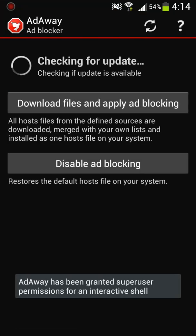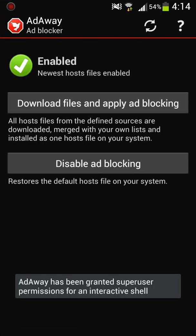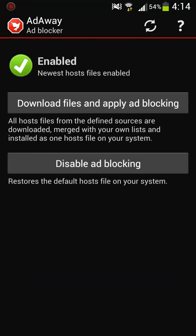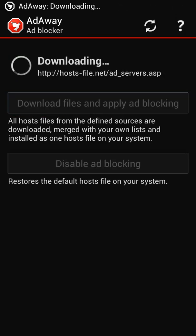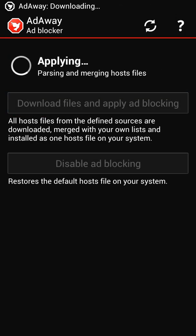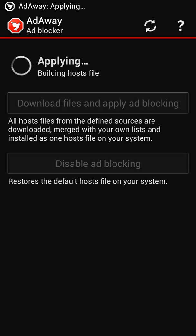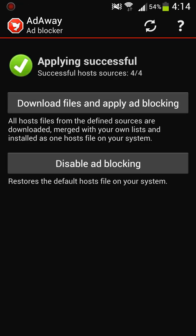The third one is called Adaway and this is an app I recommend for everyone, although it does need root. It basically gets rid of all the ads that are on most free apps. Most of them have like ads, say Angry Birds they'll have ads on top like a banner of ads. So this one, after you download it, then you click download files and apply ad blocking. So every time you download an app you might want to go back to this app and just click download files and apply blocking so it reconnects as a new app and gets rid of the ads. So it's a pretty good app to have.